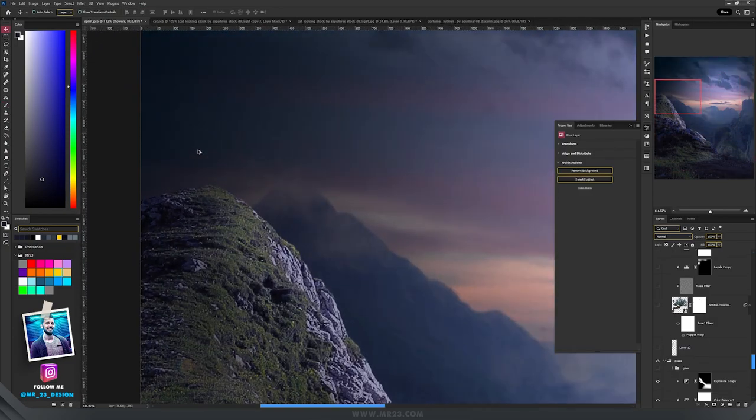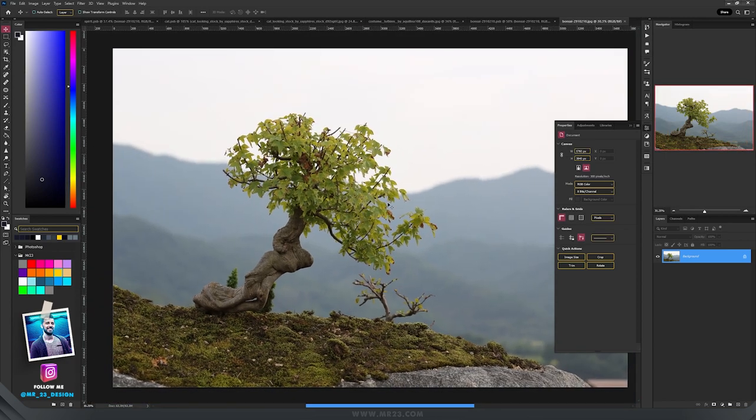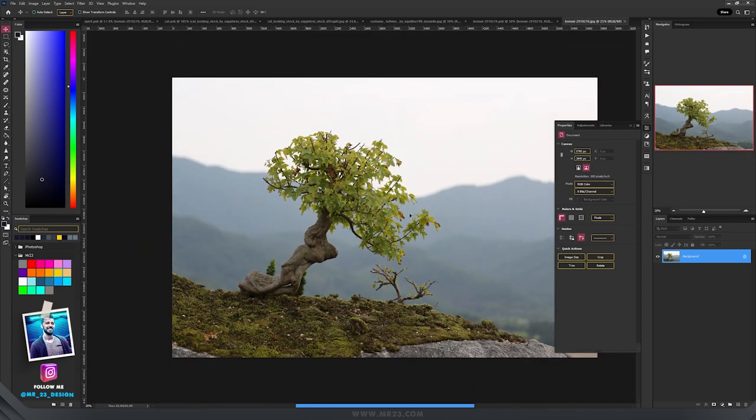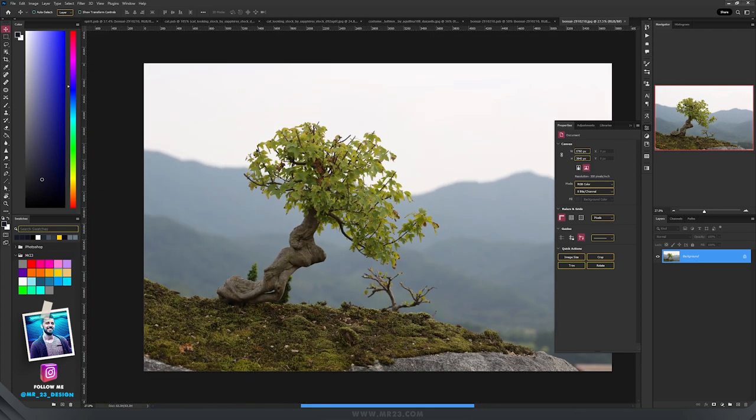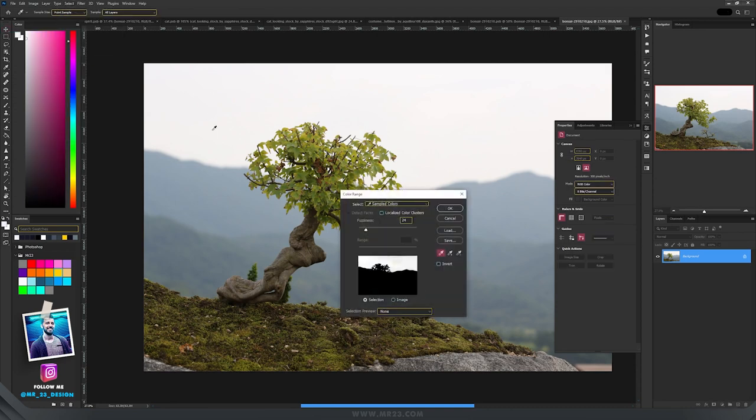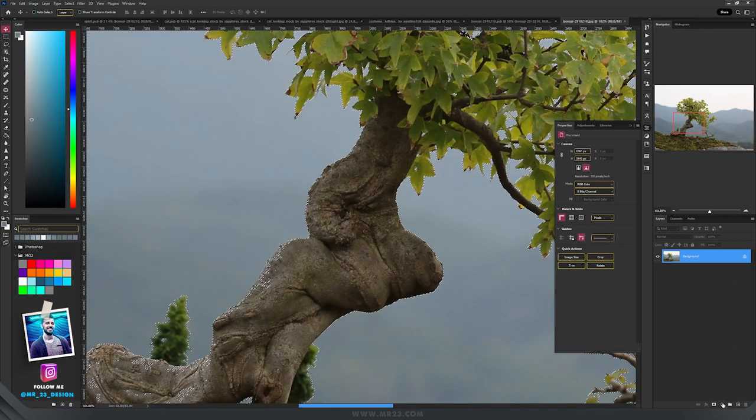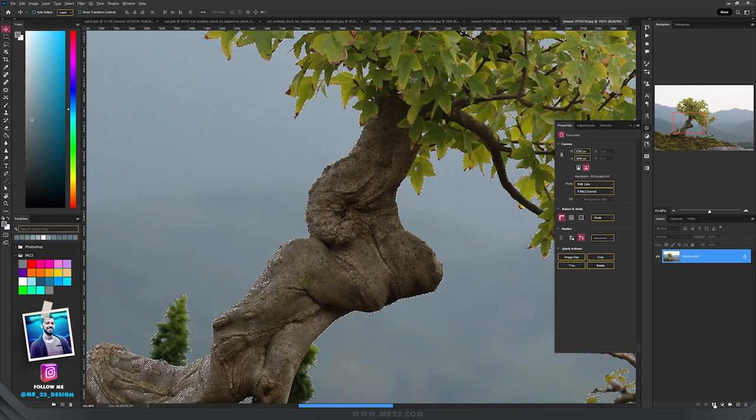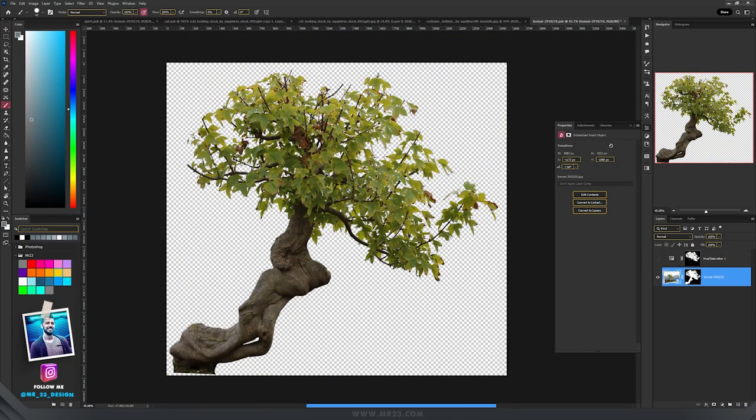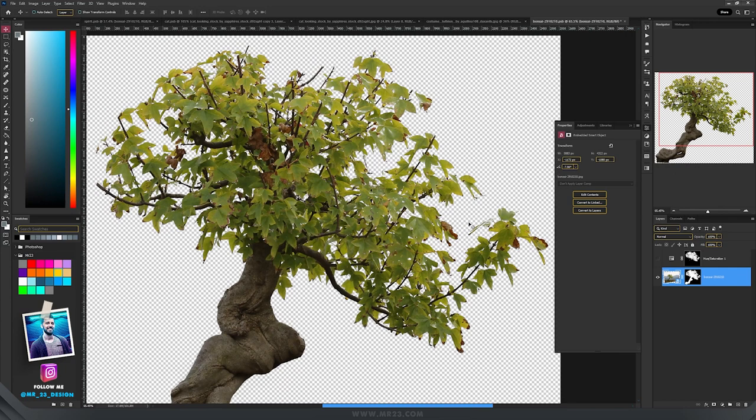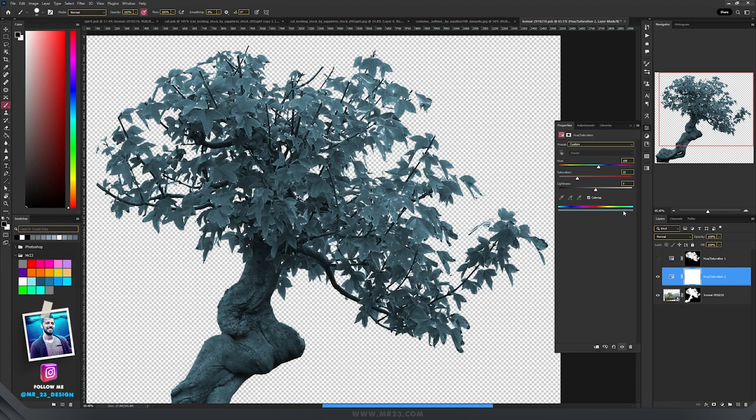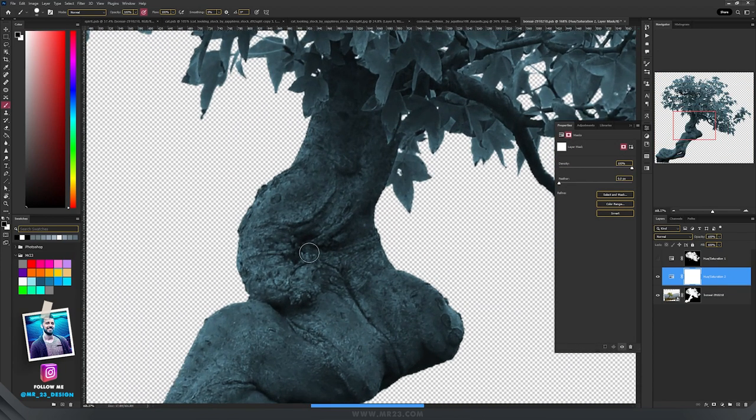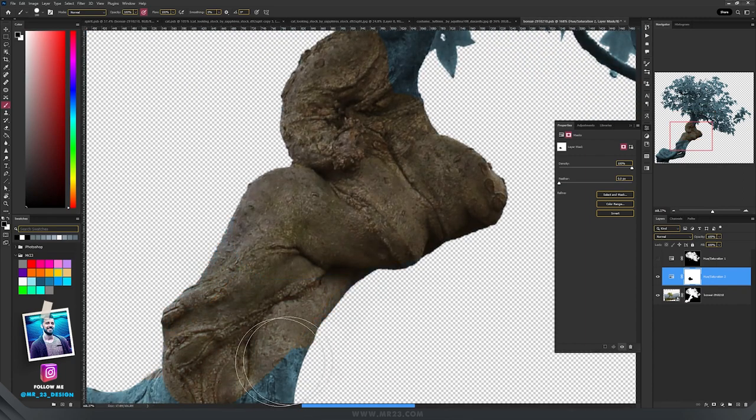Then here on the top we need a tree. I found this really interesting bonsai and I'm going to select it from the background. There are a lot of ways in selecting an object. I'm going to use one of them. So I'm going to select color range and then I'm going to click and remove the colors that I don't want to select them. Then I'm going to hold alt and click on the mask. After that I'm going to change the leaves from green to blue. So I'm going to add a new hue and saturation layer and I'm going to press colorize and then with the brush tool and the black color I'm going to deselect the parts that I don't want them to be blue.